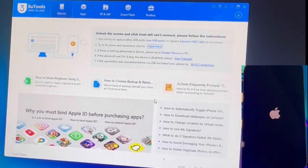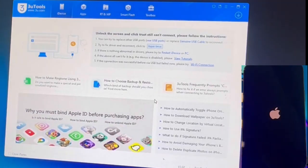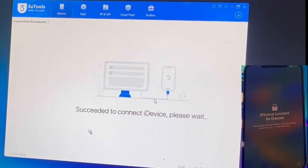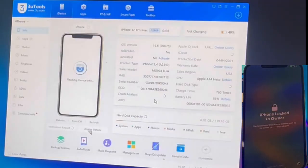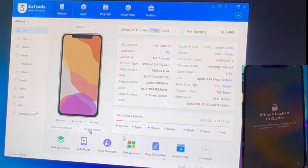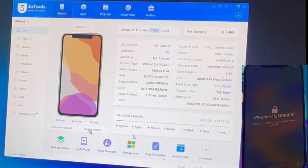This method is totally free and removes the lock permanently, since we are installing a modified firmware that will reset the internal information of the device. This way, when the iPhone connects to Apple's servers, no lock will pop up.